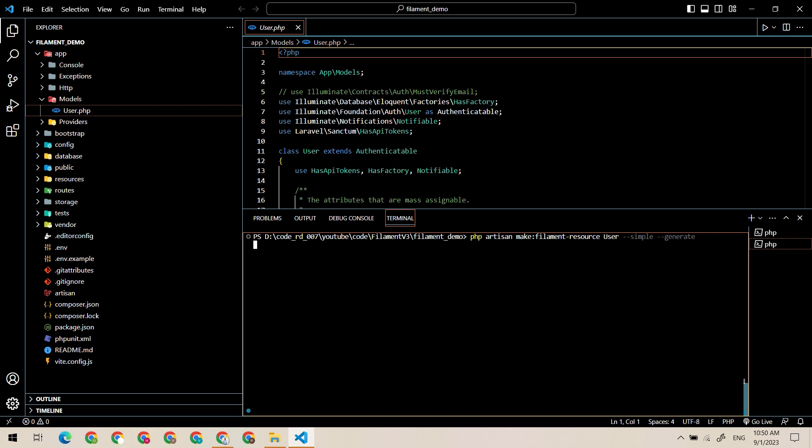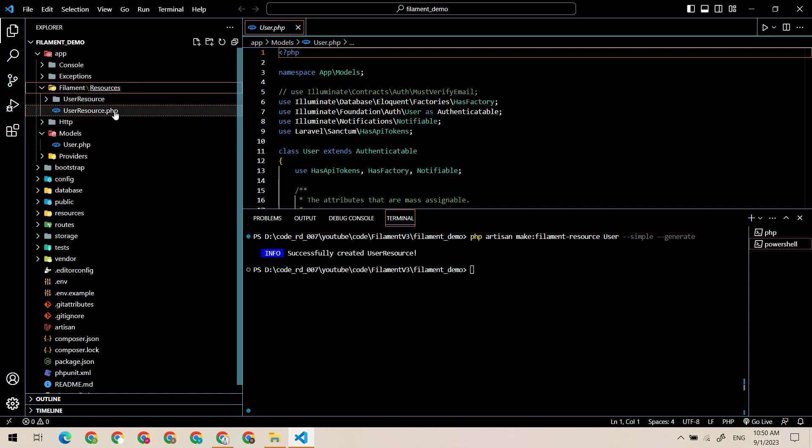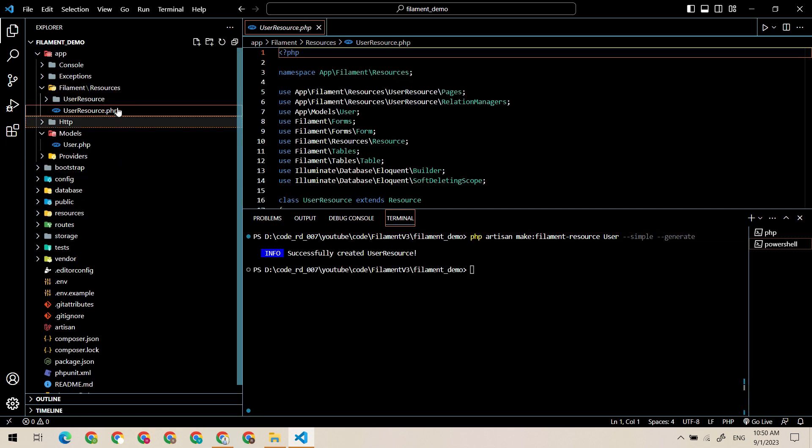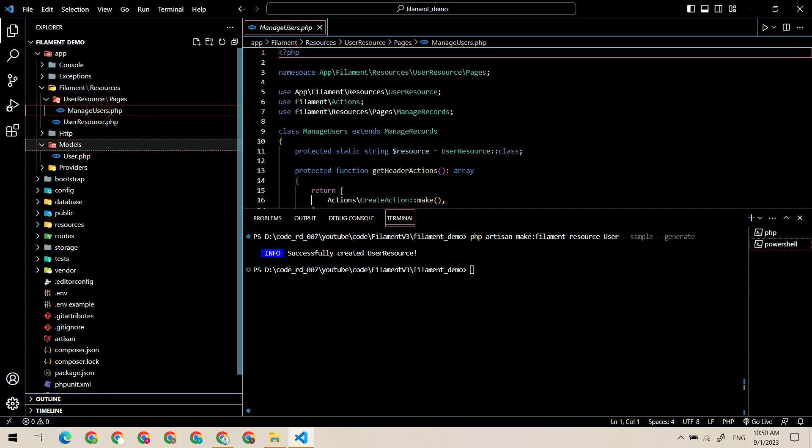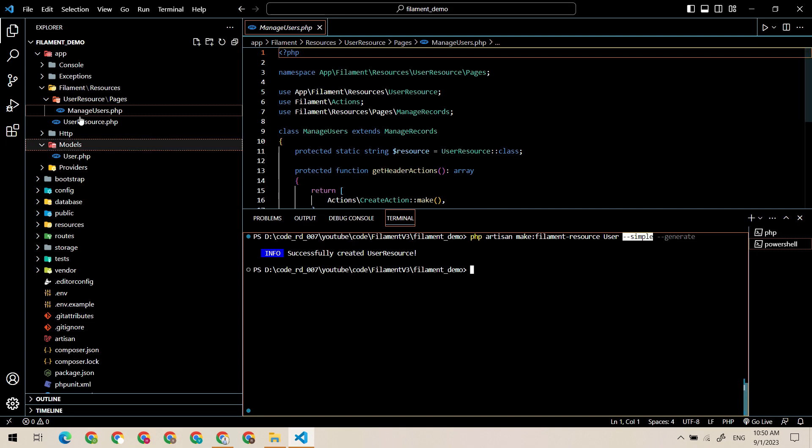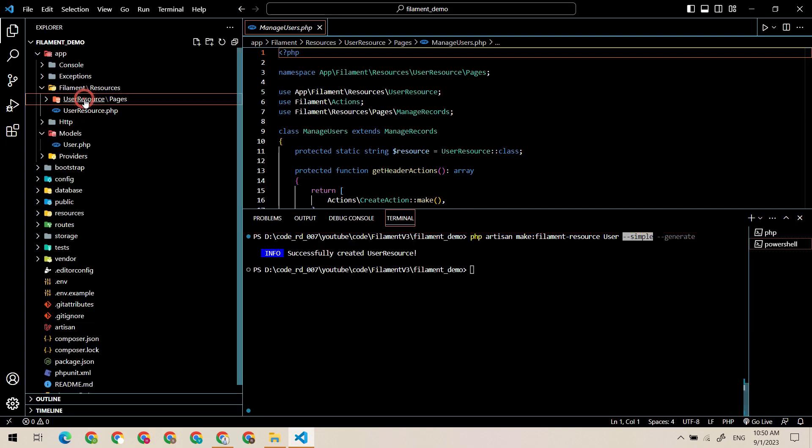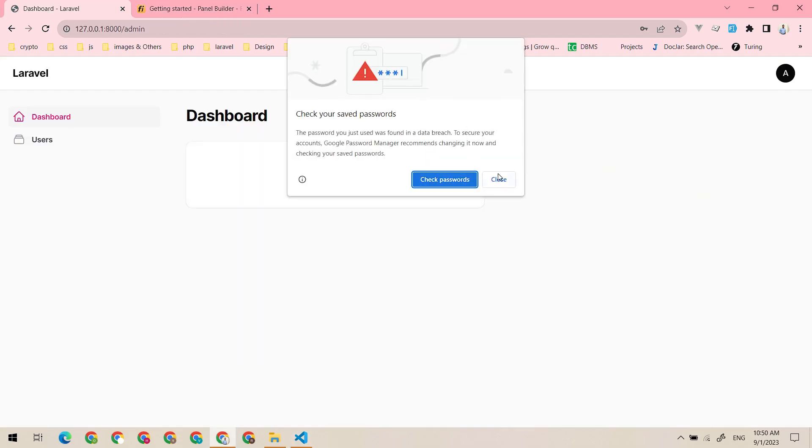This will generate the user resource and the folder user resource. Inside this, a manage user file because we use the simple flag. Let me just delete this. You can see here, here it is, the users.